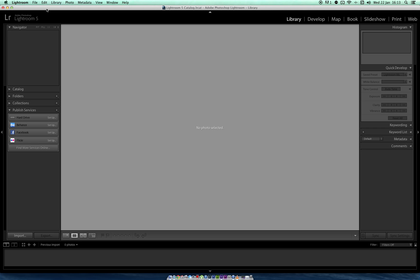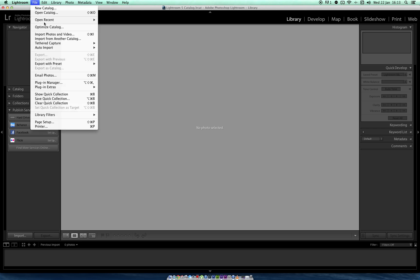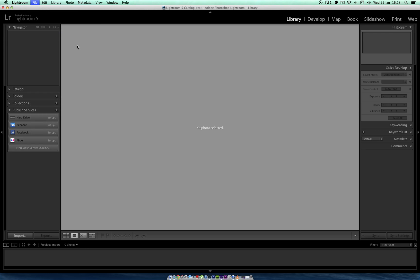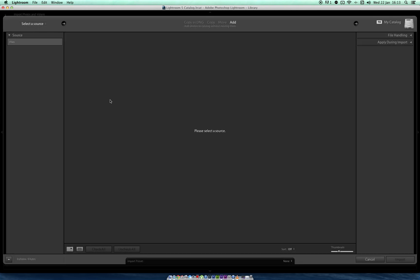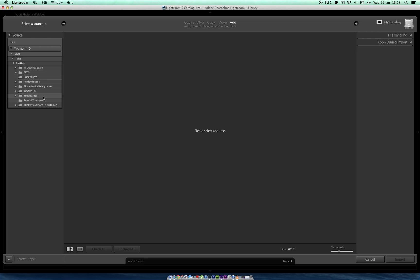First thing, open Lightroom, file, import, go to the folder that you have your images in, your time-lapse images in.